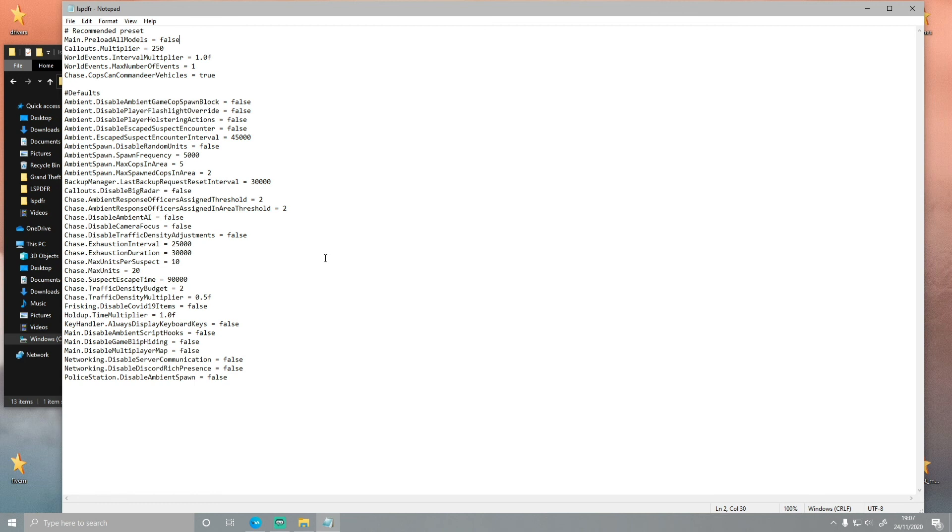As I said, if this didn't work for you and you've already tried everything else, you've already changed your preload all models settings in your LSPDFR config, then obviously you need some further help and you can join my Discord server for that. But other than that, thank you guys so much for watching this video.